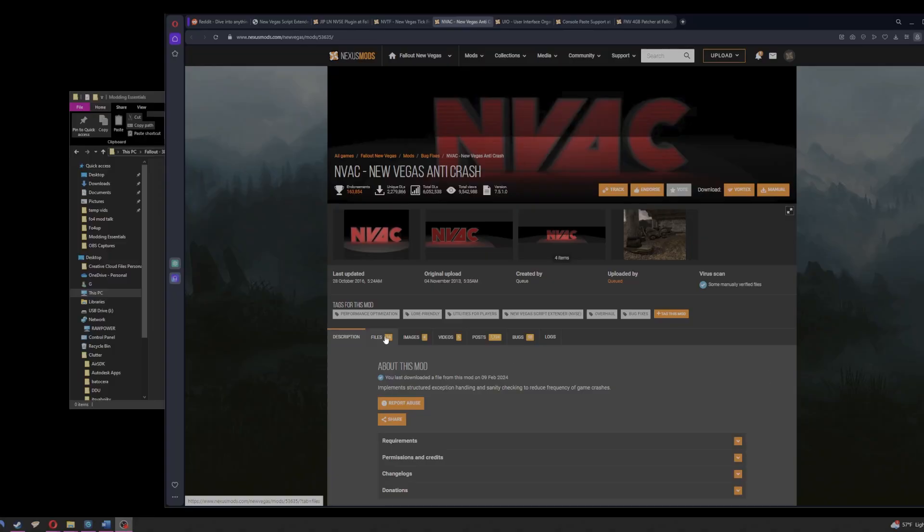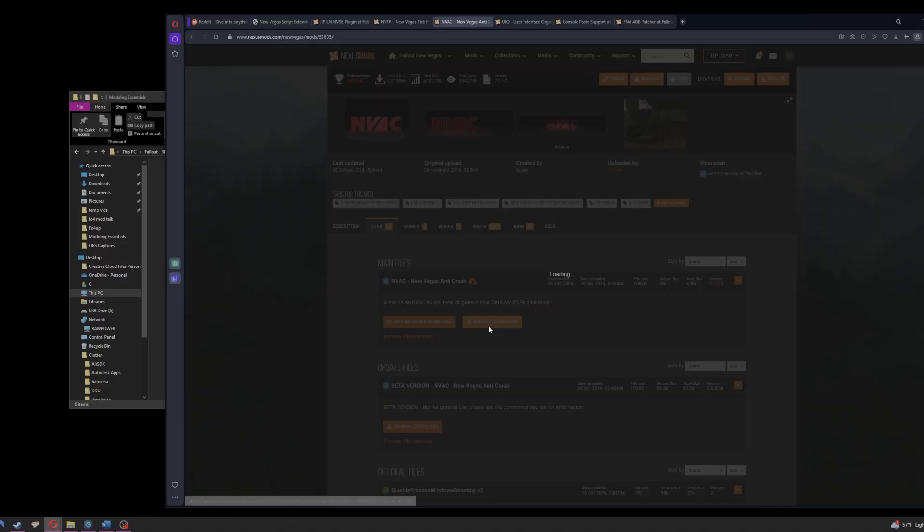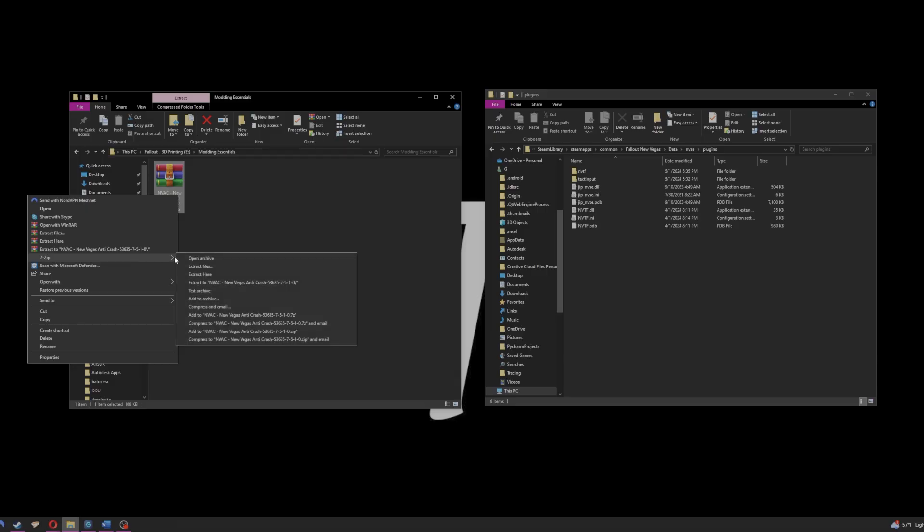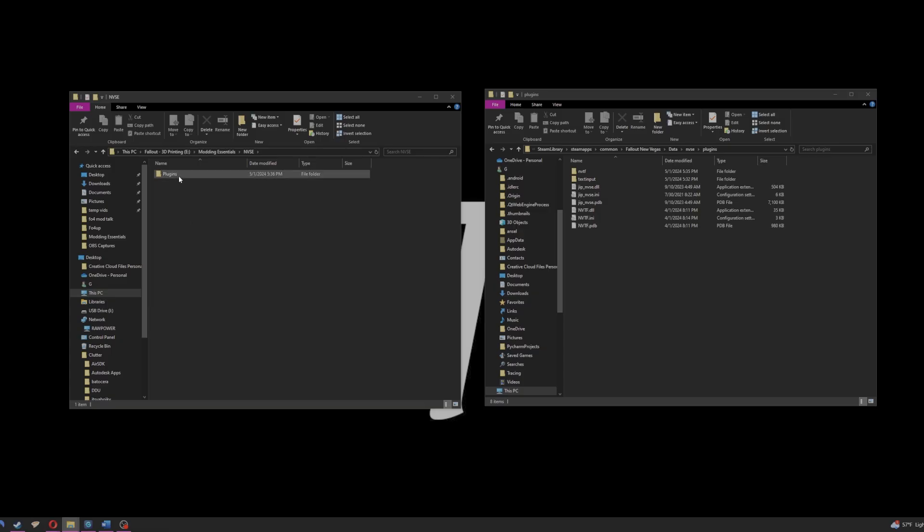Next up is New Vegas Anticrash. We download the file, extract it, navigate to NVSE, plugins, and copy the contents into the corresponding location in New Vegas.